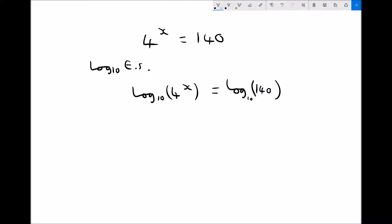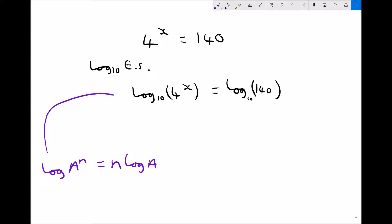We know how to input log to base 10 of 140 into our calculators — that's just a number. But we need to simplify the left-hand side to find x. From our third log law, log a to the n equals n log a. Comparing this to our left-hand side, we apply the law to get x log to base 10 of 4 — we've taken the power x and put it in front of the log.